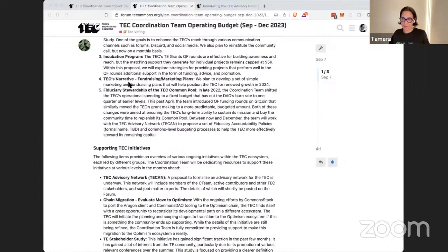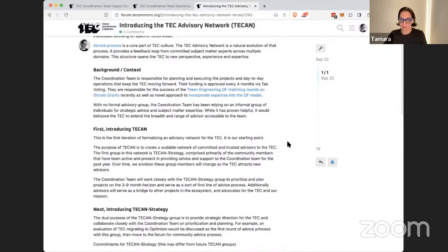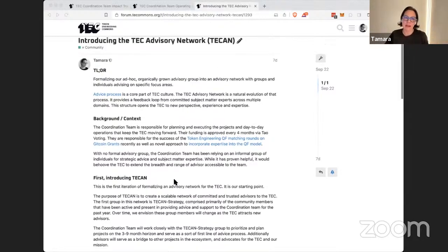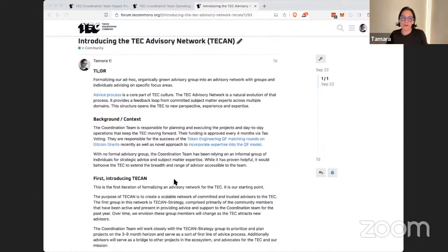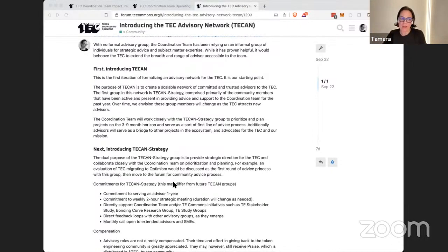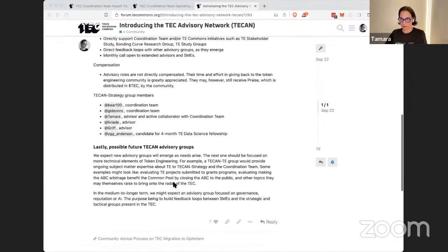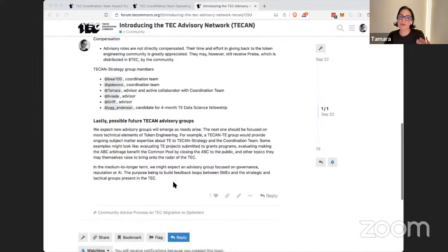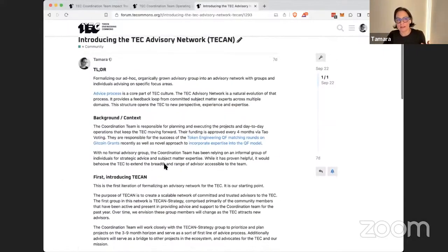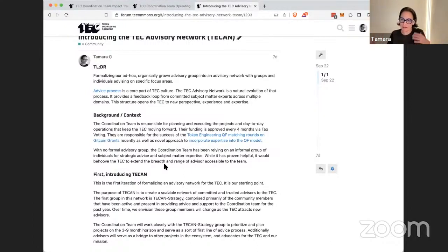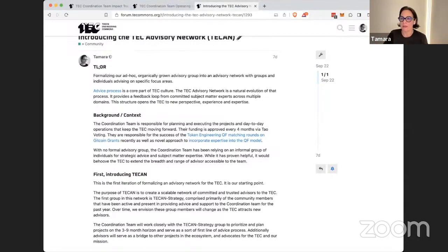And lastly, the coordination team have been working with an ad hoc group of advisors. Griff, myself and Livia from this call, but also Bear and Gideon and Shawn. And we've been operating as an advisory team. And I'd like to introduce that this is going to be more of a formalized advisory network. So this first group is going to be a TCAN, Token Engineering Commons Advisory Network strategy team. And we're expecting to also have other kinds of advisory groups as well. The most notable that we would need is token engineering, but you could imagine a reputation advisory group or an AI advisory group. So the purpose of this is really to be able to bring in a lot of exterior knowledge, skills, expertise into the TEC, and also to sort of have outward facing touch points with other projects and people in the ecosystem.